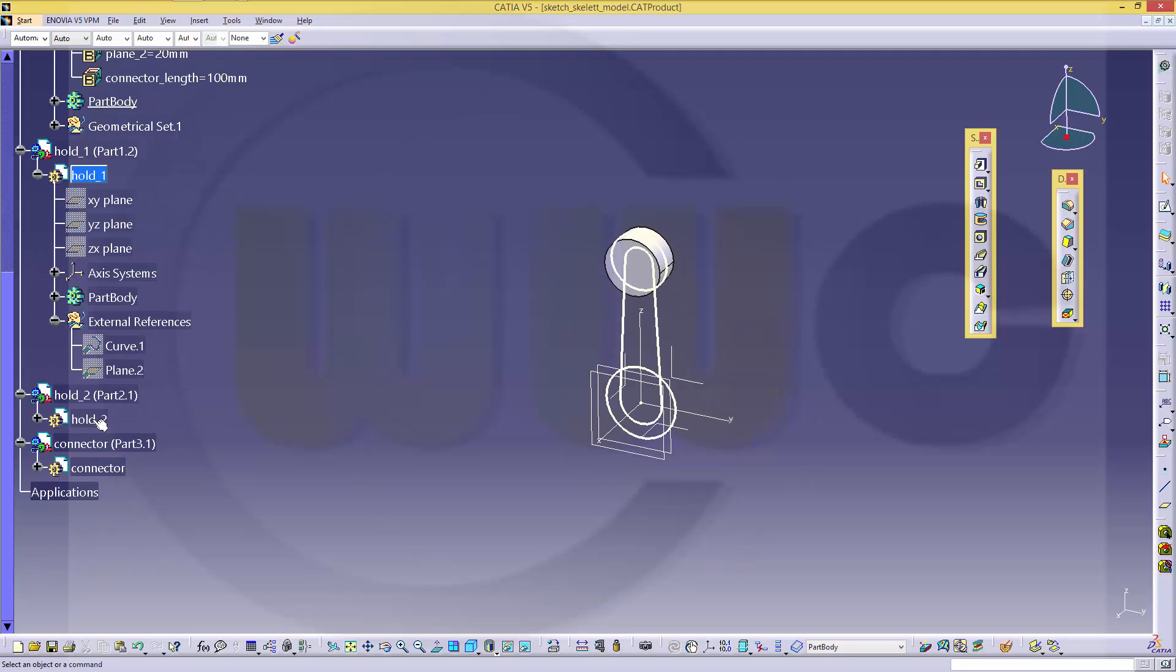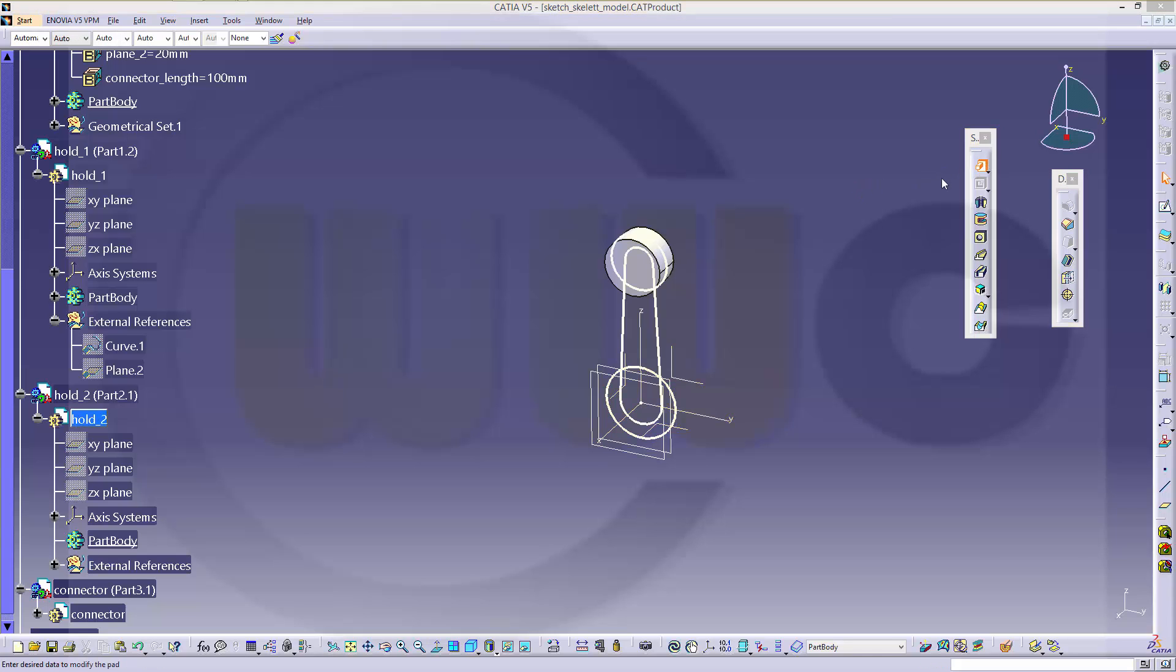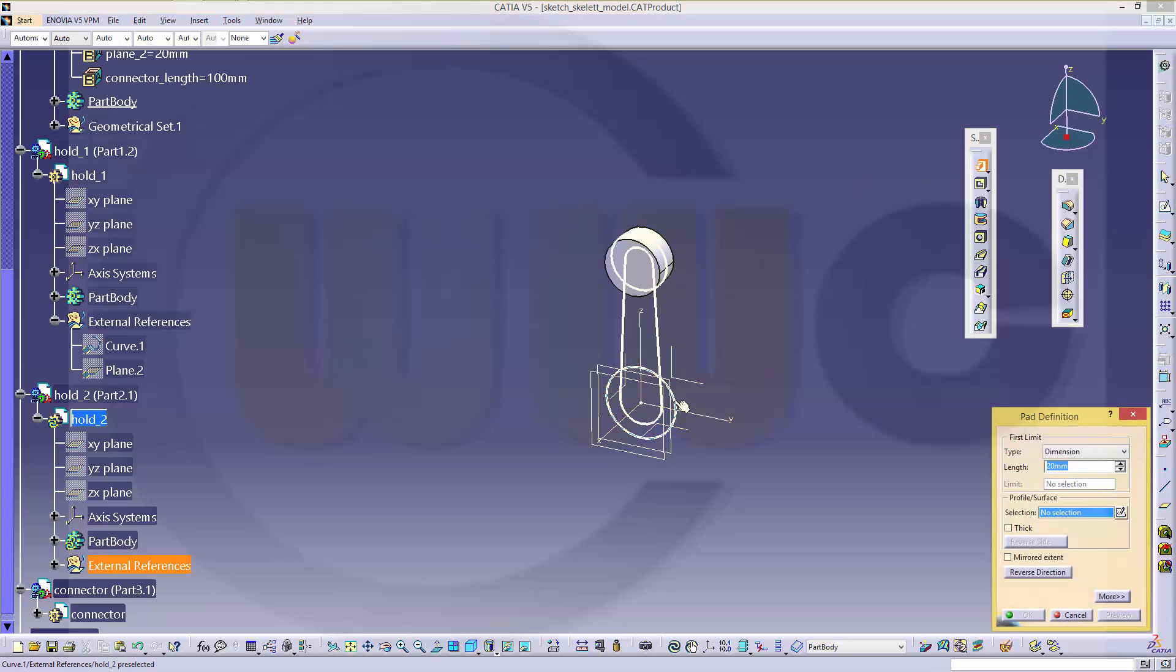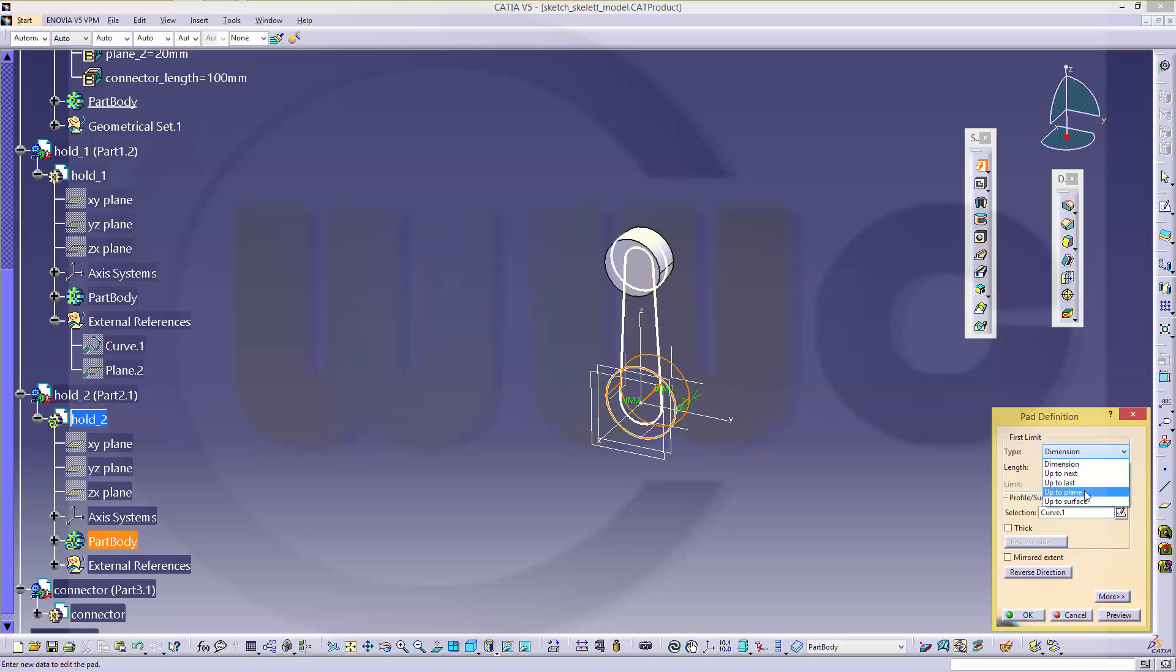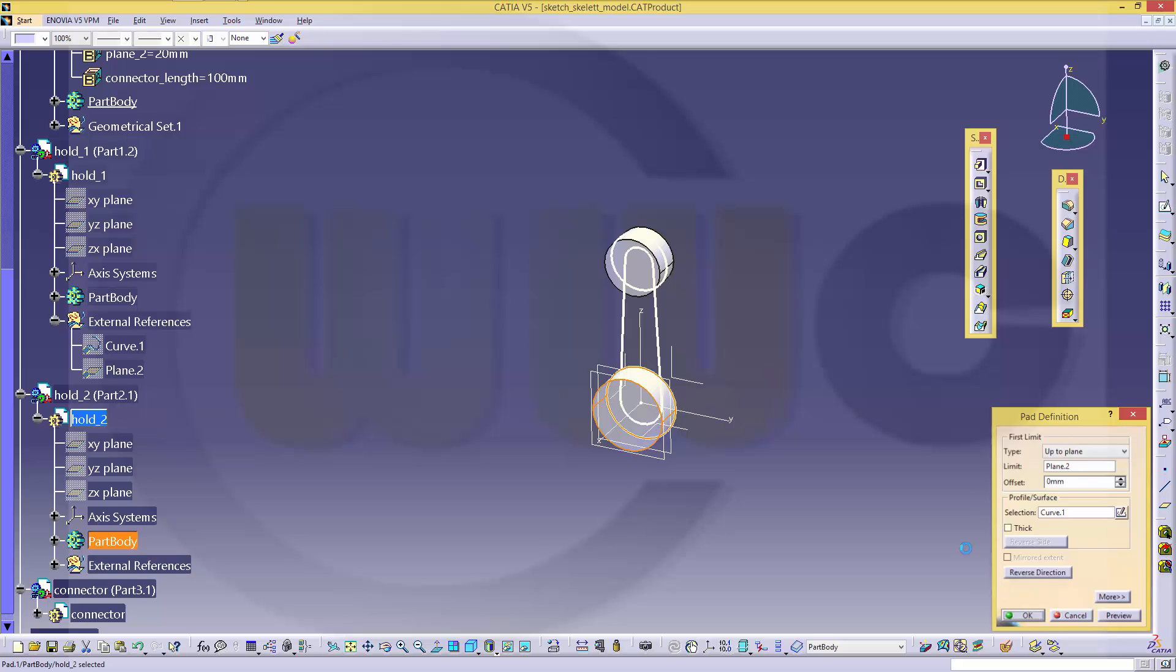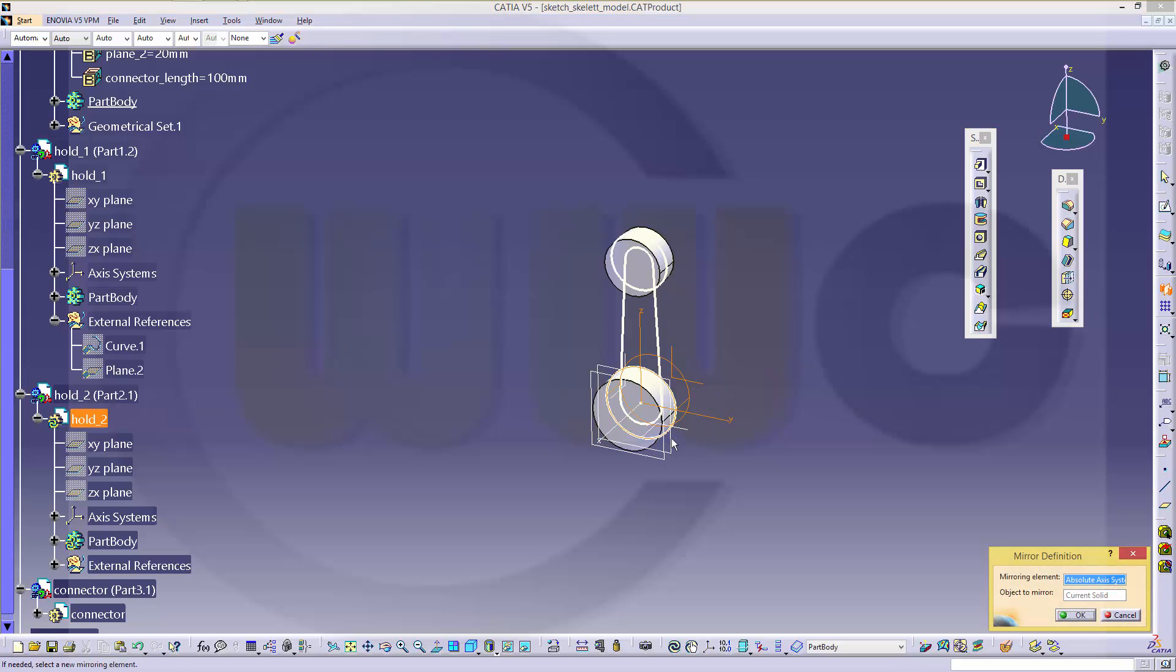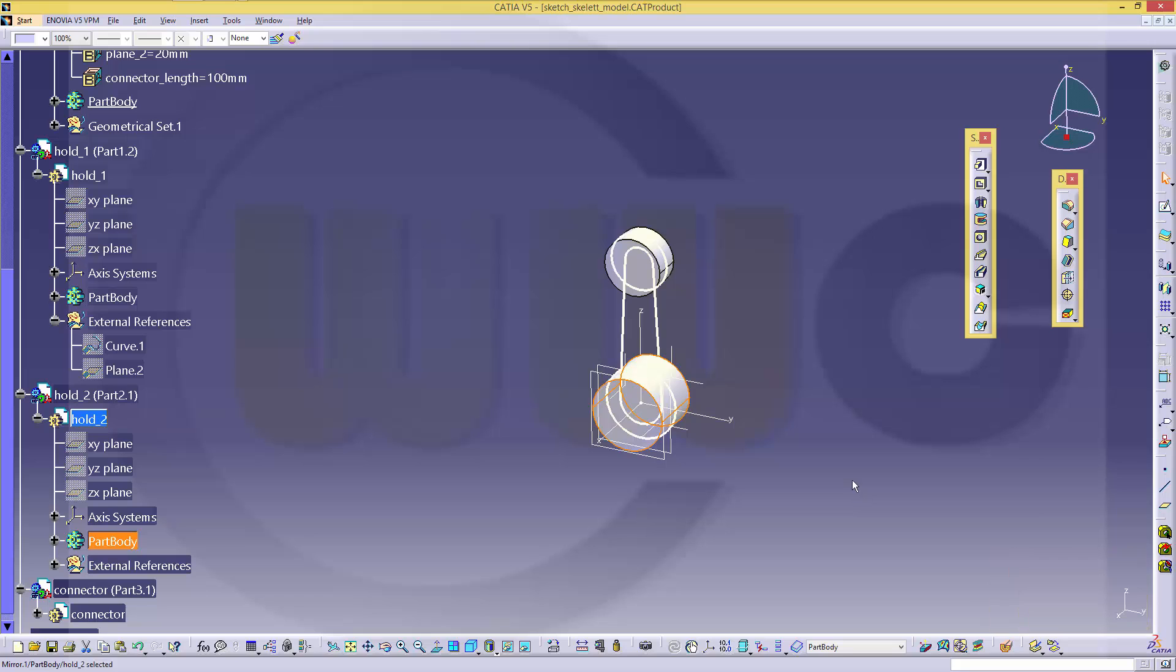Then go to hold two, make a pad with this profile, make it up to plane, the second plane. Make sure nothing is selected and mirror it on that plane.